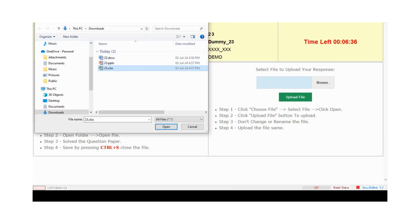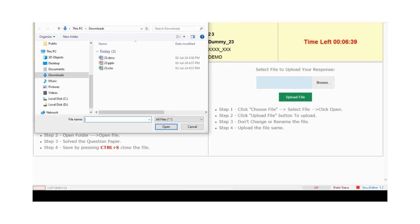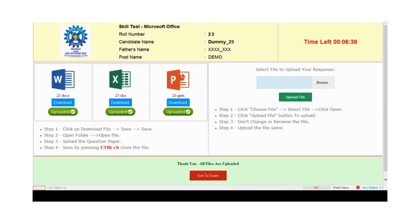And Excel. Click on Excel, open, upload files. Now PowerPoint uploaded. Candidate sees this message after uploading all files.